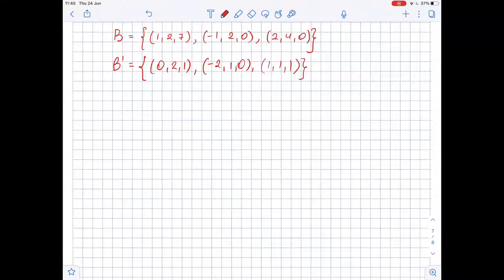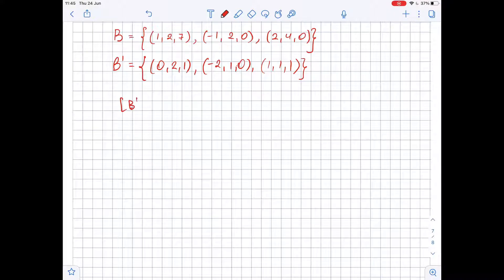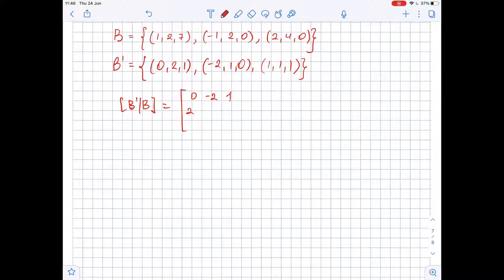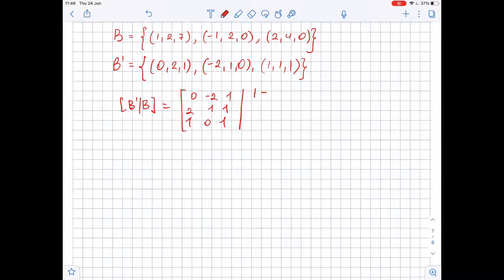Given two matrices B and B prime, we need to find the transition matrix from B to B prime. To do so, we write the augmented matrix [B'|B], which equals: 0, -2, 1, 2, 1, 1, 1, 0, 1 on the left side, and 1, -1, 2, 2, 2, 2, 4, 7, 0, 0 on the right side.